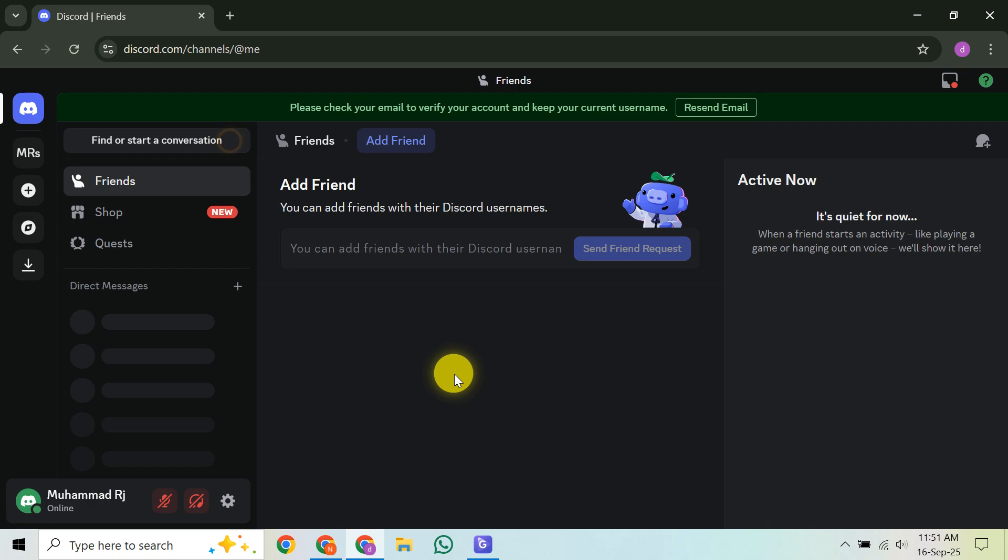According to Discord support, many badges, especially built-in ones like Nitro or the Discord Quests badge, simply cannot be removed once you've earned them. There isn't an official setting to completely hide or disable most of them.